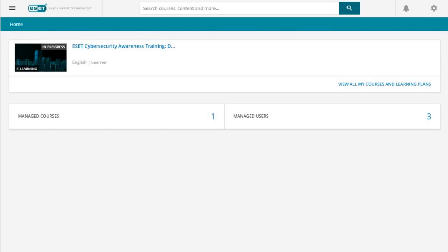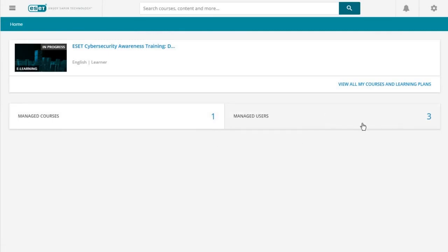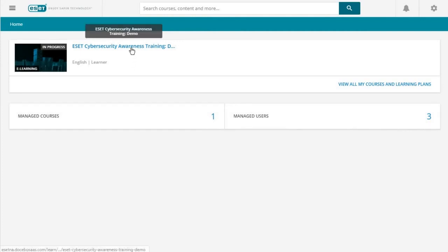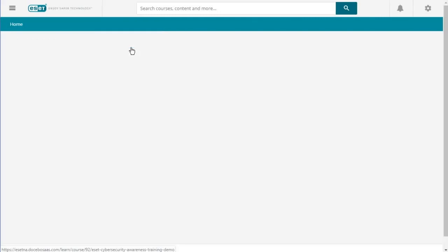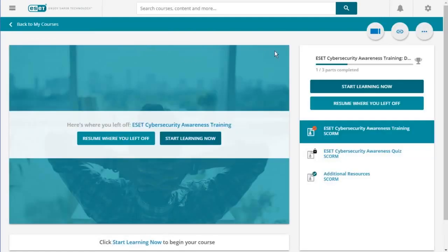For the admin view of the ESET Cybersecurity Awareness Training, you'll log in just like the user does, and you see a couple of different options. You have your managed courses, which will always just show the one, and how many users you currently manage who have been enrolled in your training. The easiest way to get there is just to click on the training itself. You'll see a lot of what the regular user sees. If you have also been taking the training yourself, you can resume where you left off or start over. You'll see all of the curriculum for the training here.